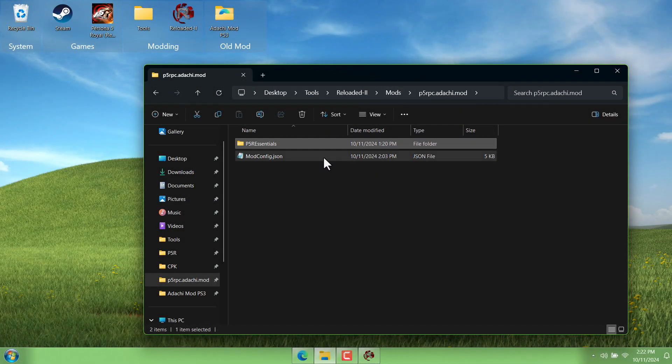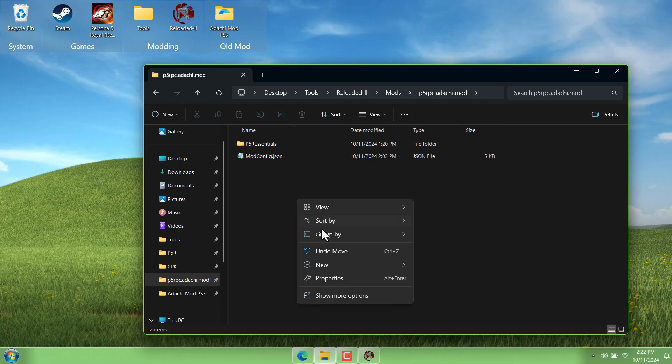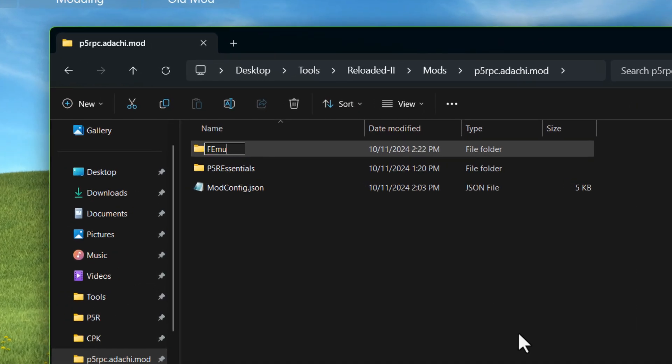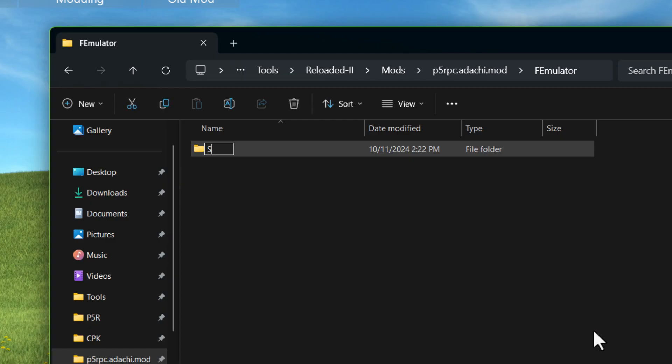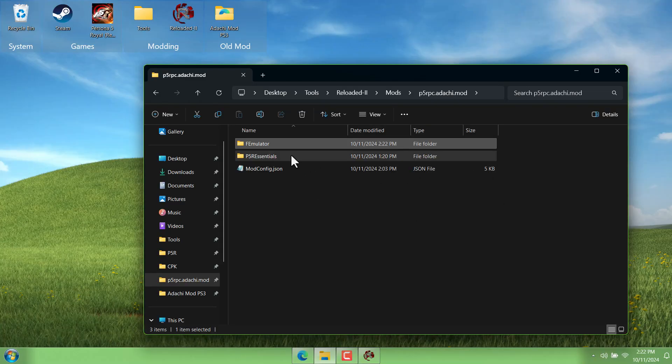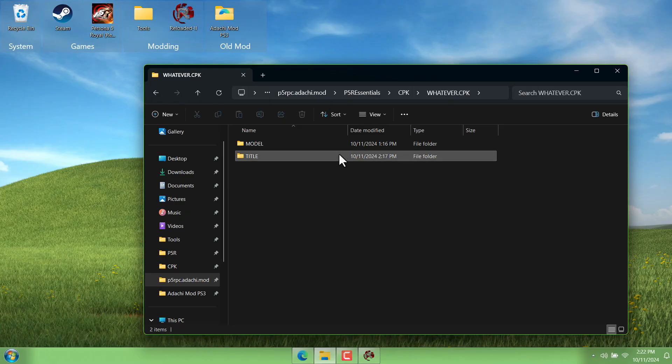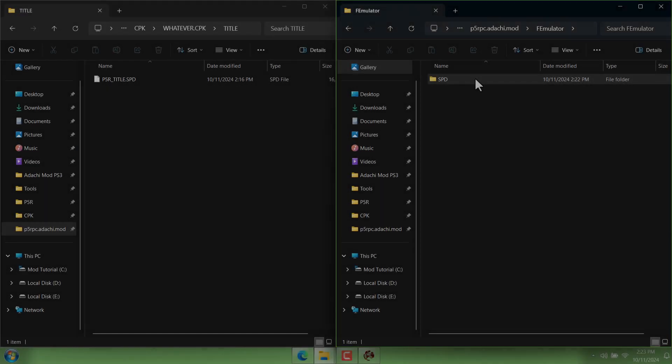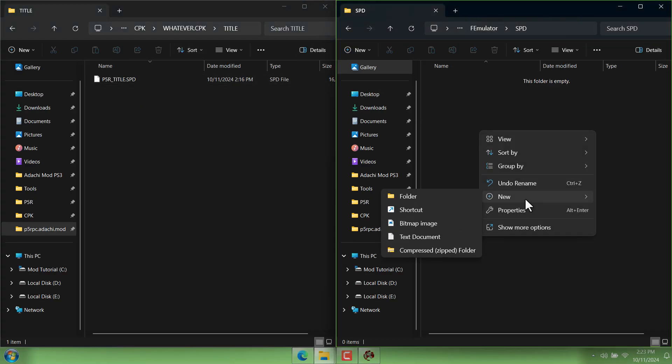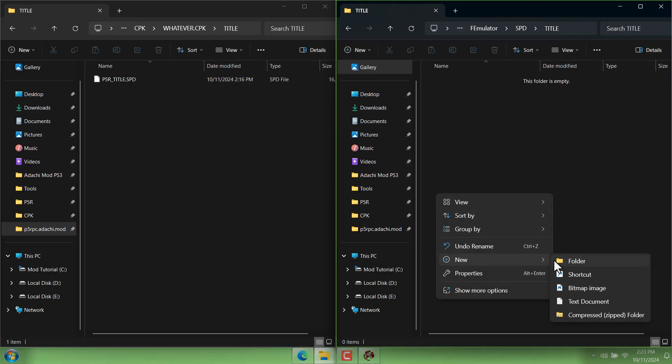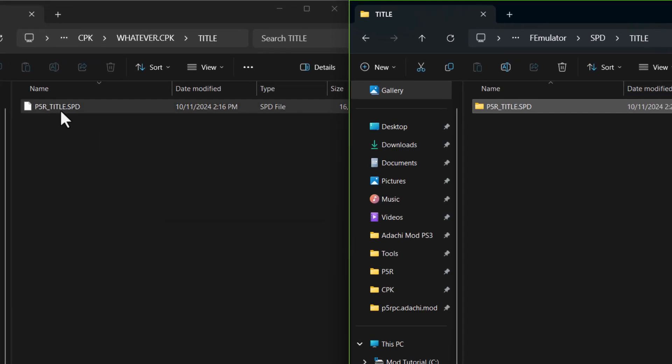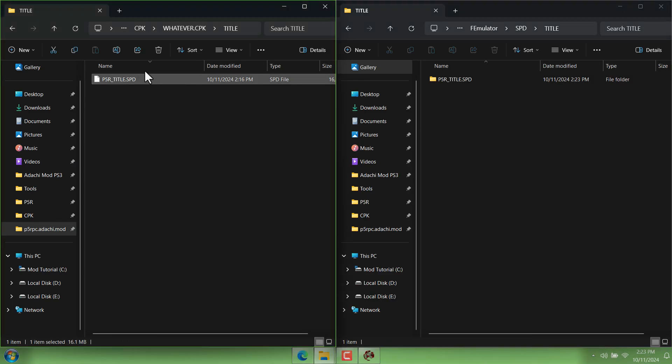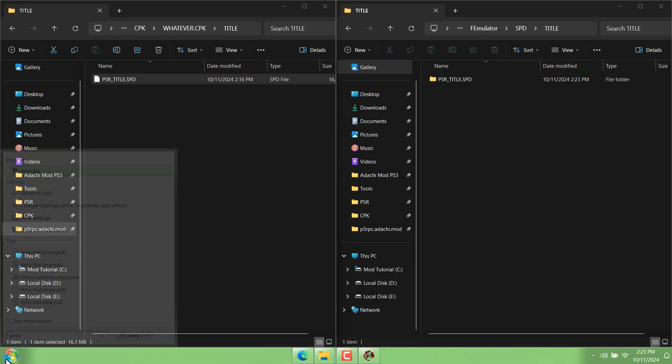But in order to make use of that feature we need to create a new folder next to our p5r essentials folder inside our mod and name it f emulator. That stands for file emulator and inside that we need an spd folder. And just like with our emulated cpk folder we need to recreate the path to the file that we're replacing. So you know how the spd is inside this title folder? Well in our f emulator spd folder we need to create a folder named title and then we need to create a folder named exactly the same as the file we're replacing. So p5r title dot spd. So now inside that we can just drop our sprites, right?